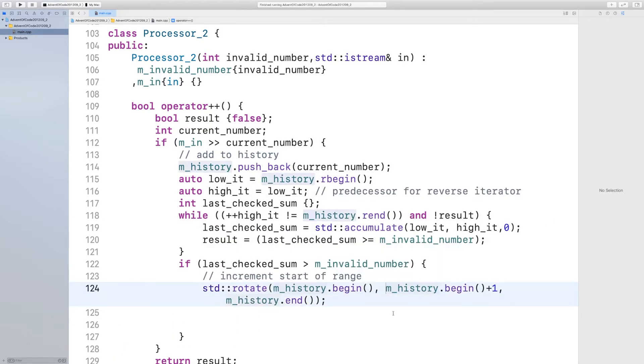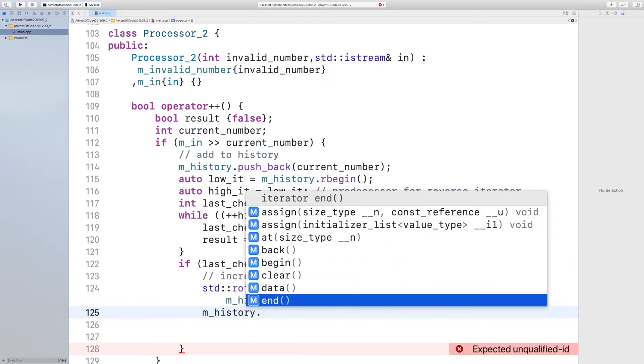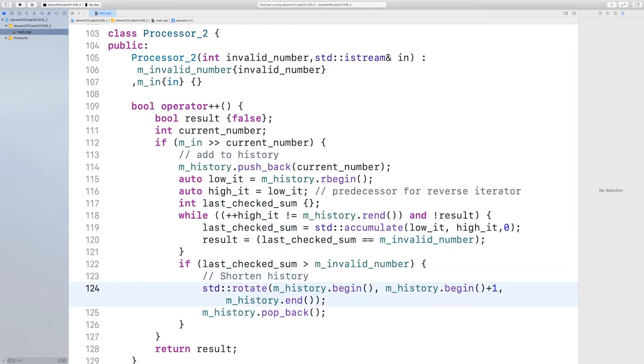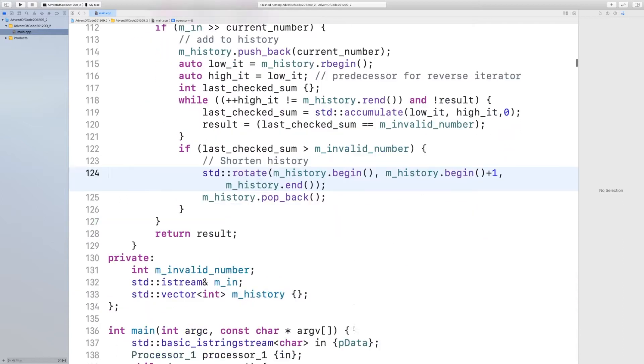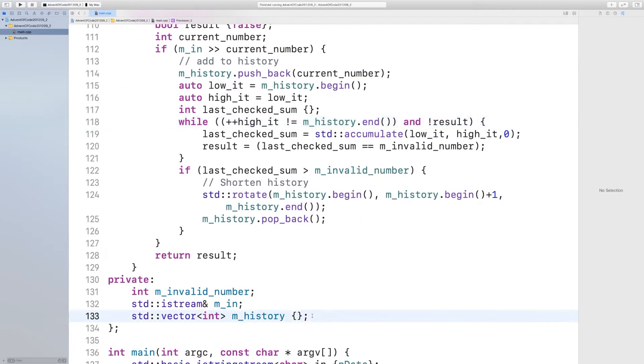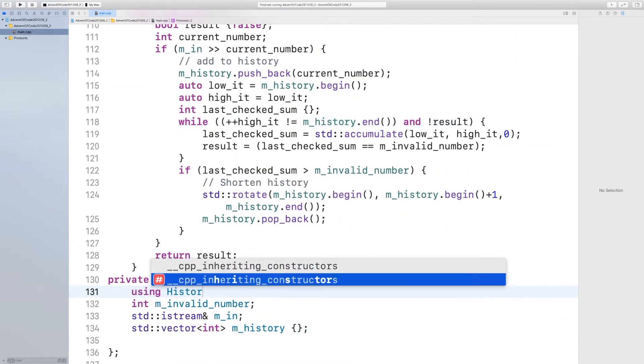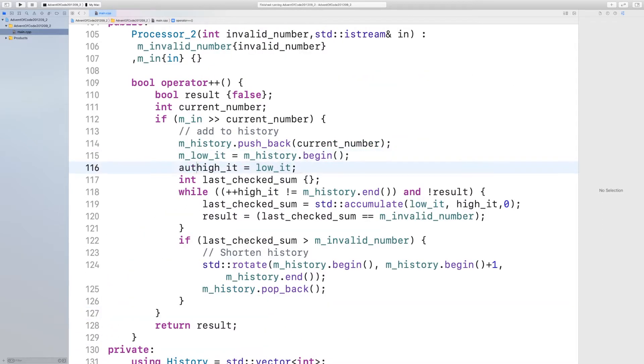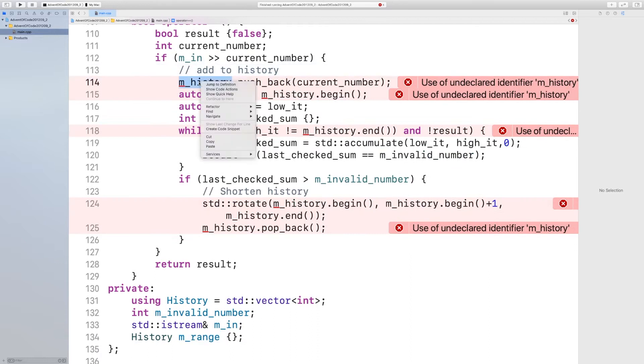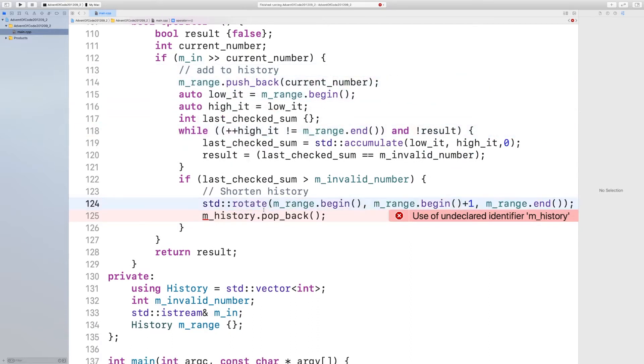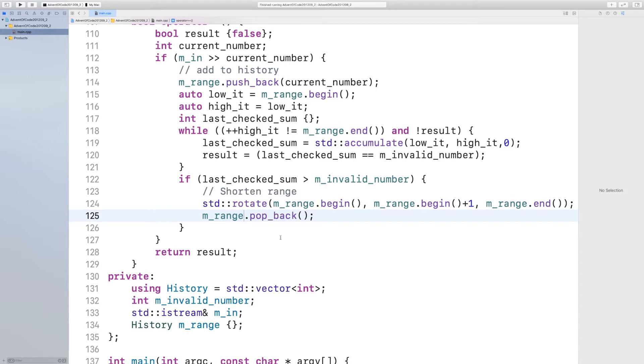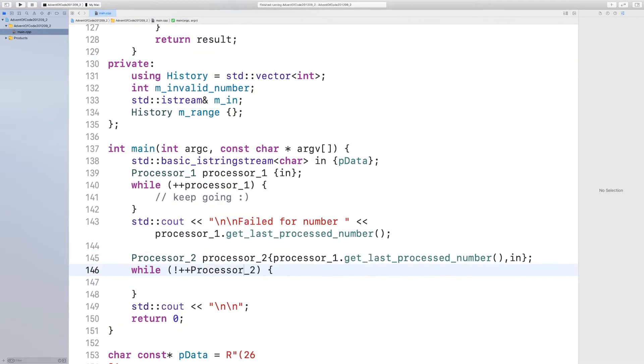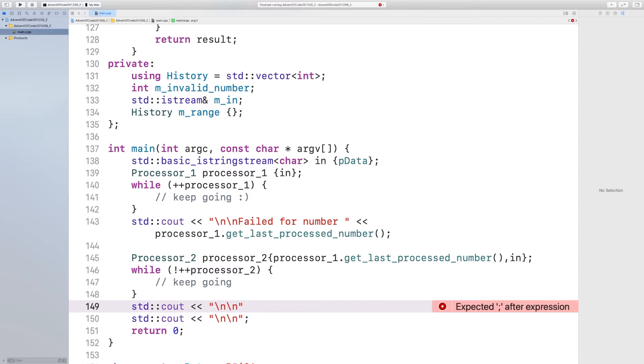I discover that in a moment. For now I update the history buffer depending on whether I'm overflowing or not. If the last checked sum is larger than the number, I shorten it. So here I reduce this history to the range and skip all this iterator start and stop rubbish.